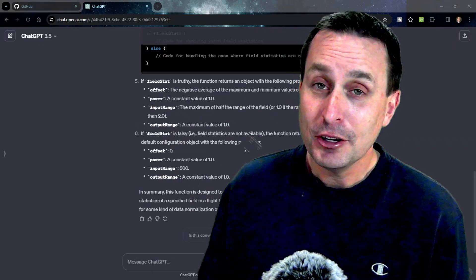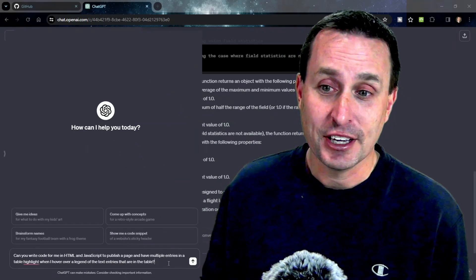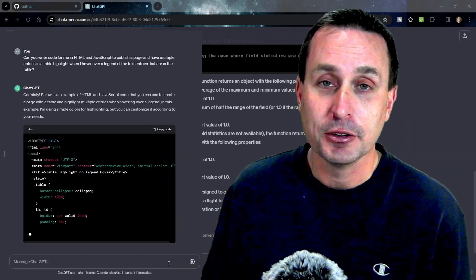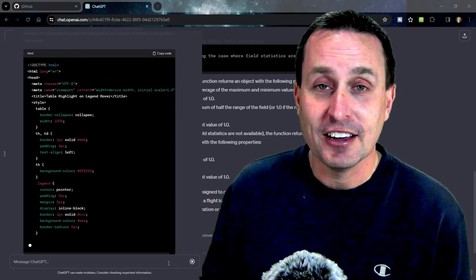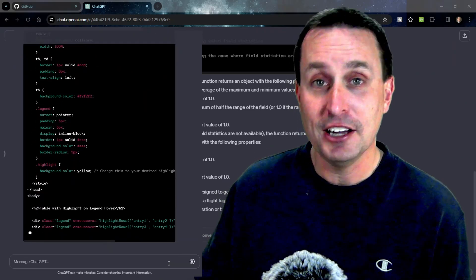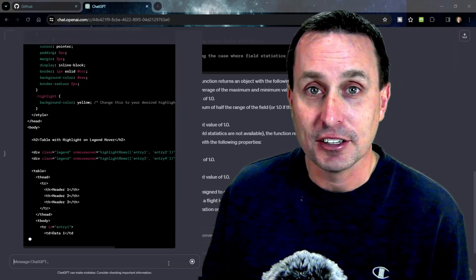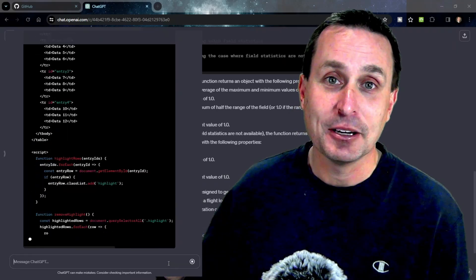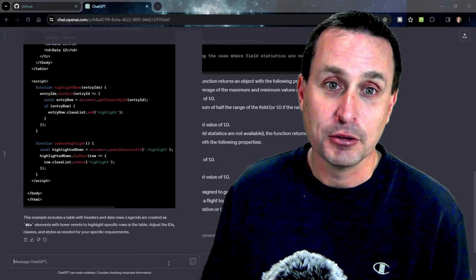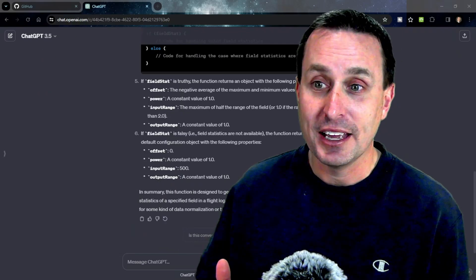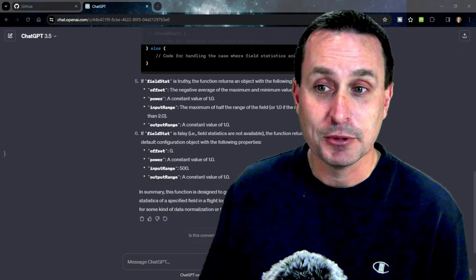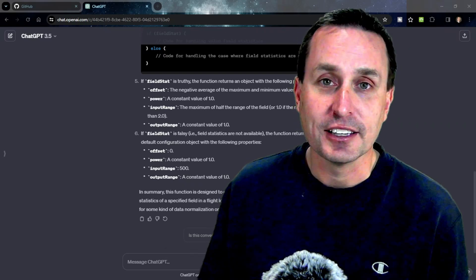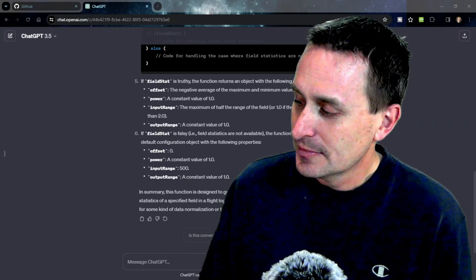You can also ask ChatGPT to write code for you — say, with that code block, what if I wanted to do this with it? How could you write that into the code? You have to test it out; it may not work the first time. Just tell ChatGPT, hey, that didn't work, I got this error — what else do you think it could be? You can have a conversation. It's like having a buddy right beside you going through the code line by line, something you might think you would annoy somebody online with. But ChatGPT doesn't get annoyed — well, at least I don't think it gets annoyed. It's an amazing tool.